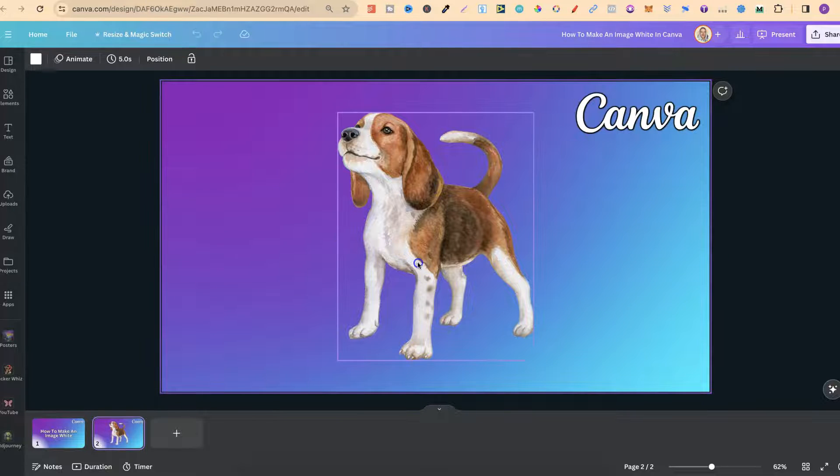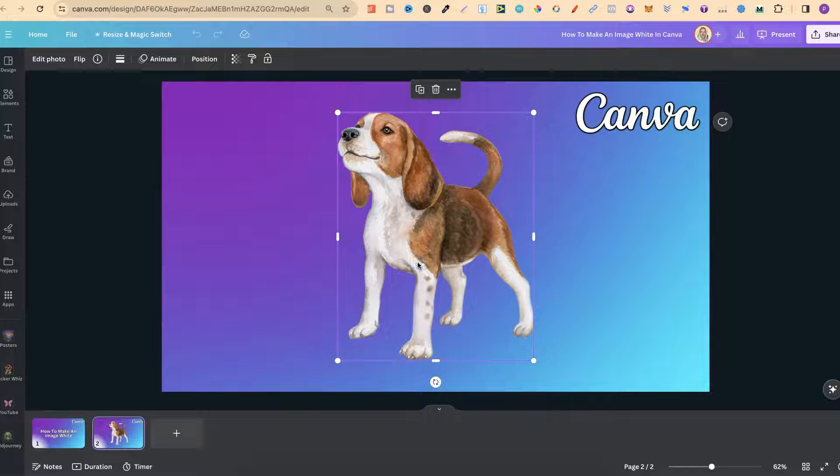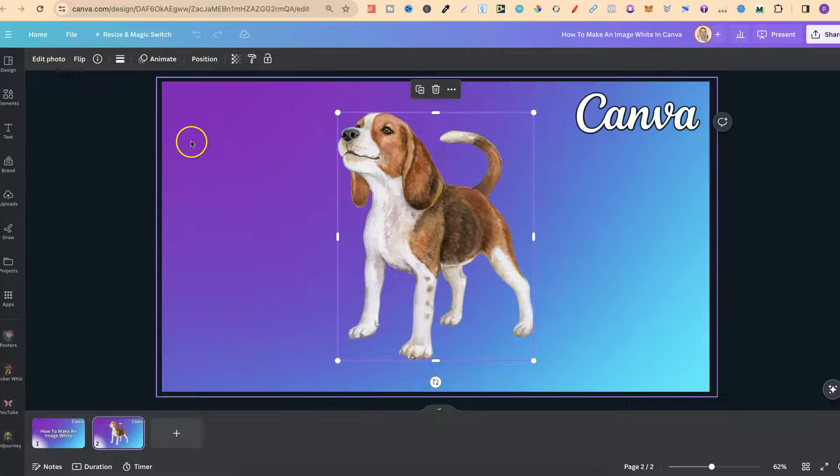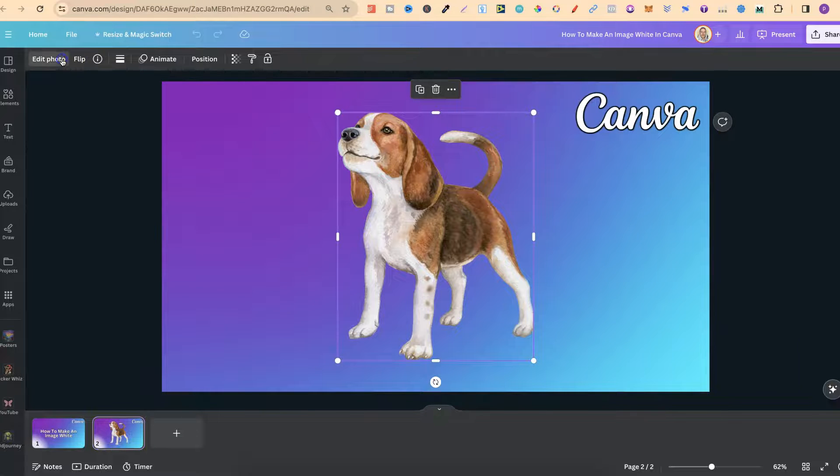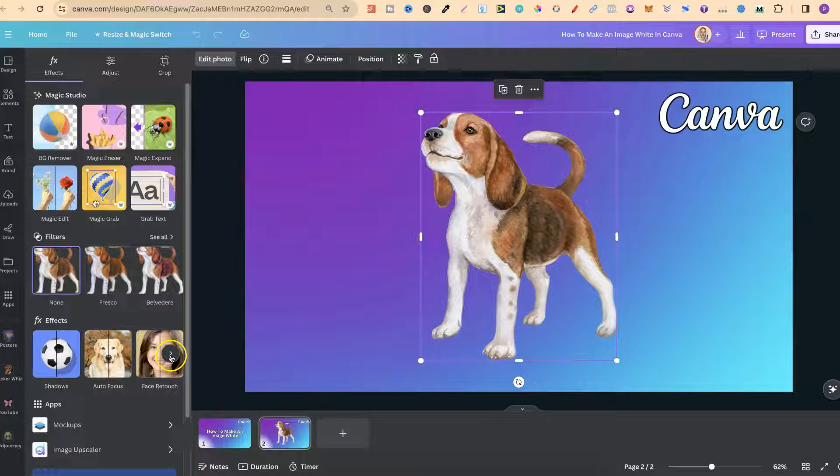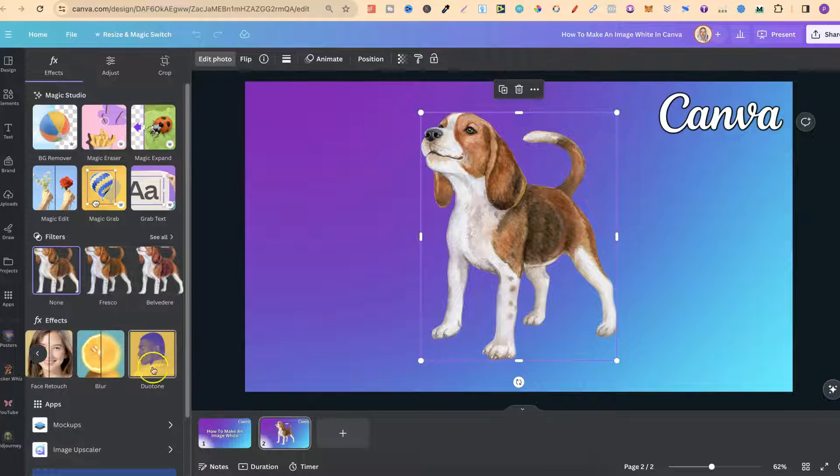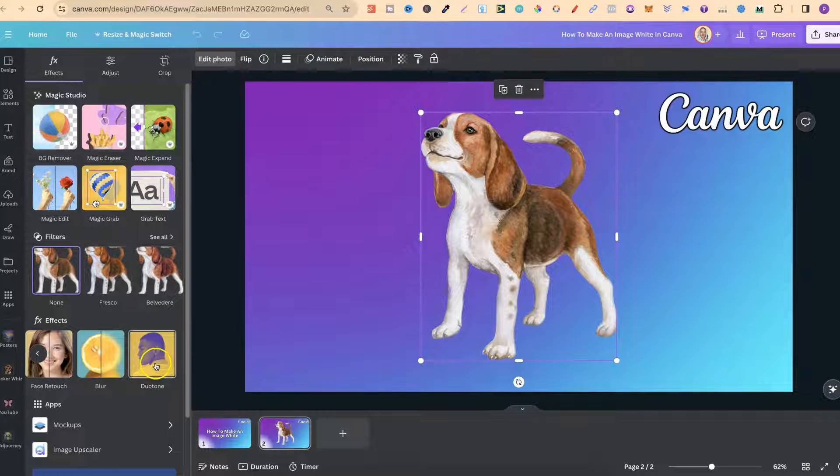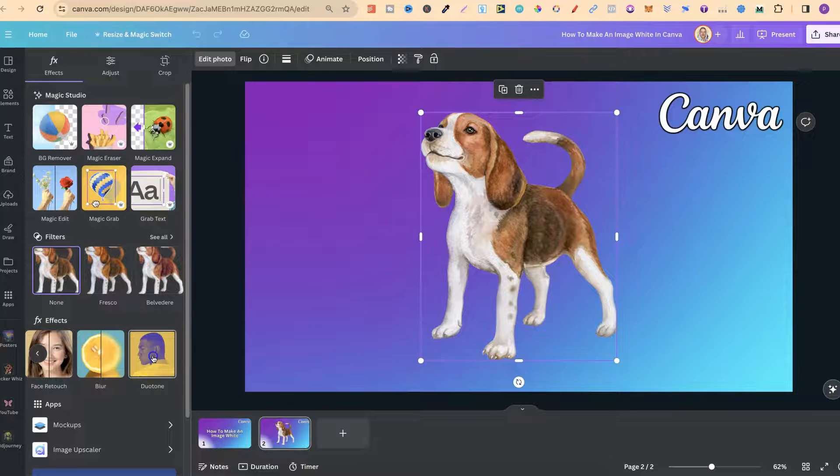Now all we have to do is click onto the image, come up to edit photo, then we want to scroll through effects to find the duo tone.